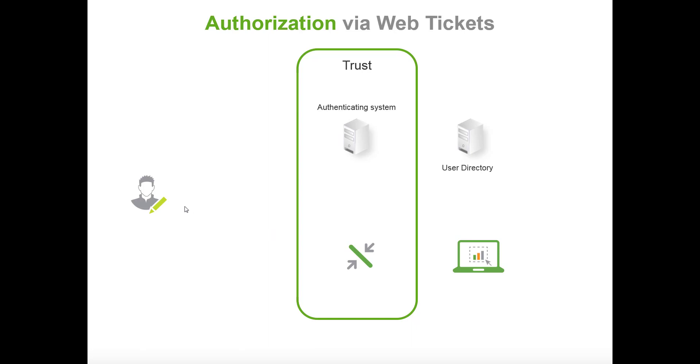The flow in this typically begins with the user trying to access a virtual proxy in Qlik Sense. That proxy will realize that you are not authenticated since you don't have a session cookie. It will then redirect you to your own authentication system and that is configured in the proxy.